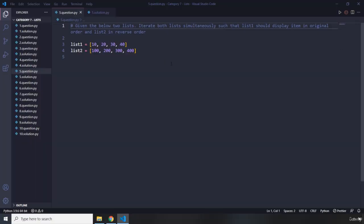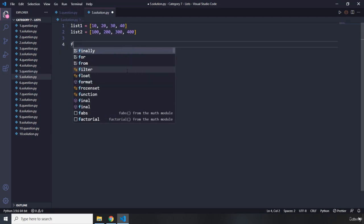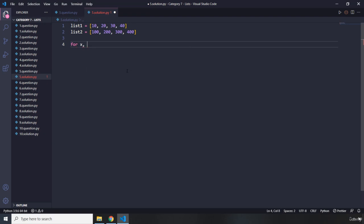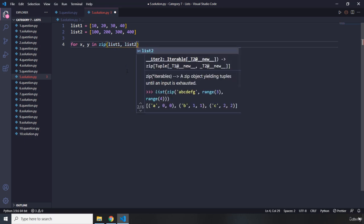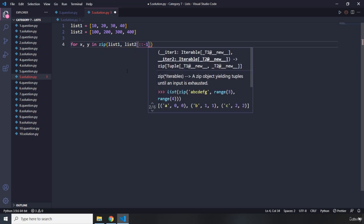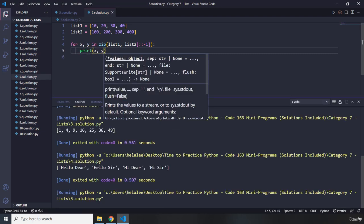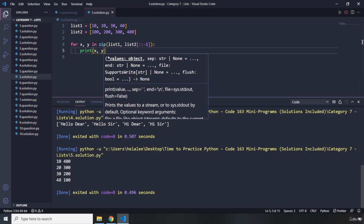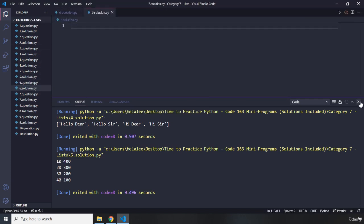How was the challenge? I'm sure you did great. Copying the two lists, I'm going to say `for x, y in zip(list1, list2[::-1])` — passing list two with a step of minus one to reverse its order — and then print x and y. That's it. This is iterating over the first list and the second list in reverse order. That was question number five.